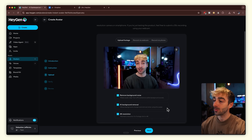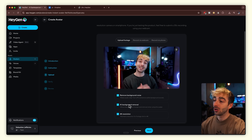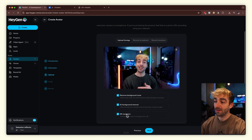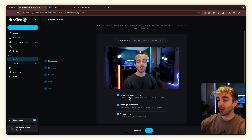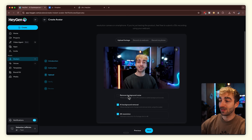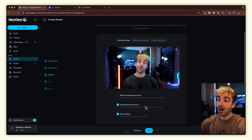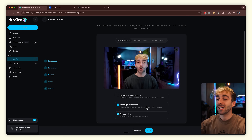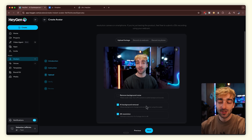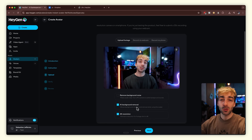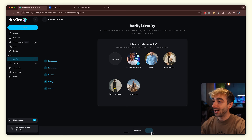You also have a few more options here: you can remove background noise, add an AI background remover, and enable 4K resolution. Because I'm using a studio quality microphone I don't need background noise removal, but that's completely up to you. The AI background remover is a really nice feature — for instance if you wanted to green screen yourself, that option is there. Once you've done that, go ahead and click on next.